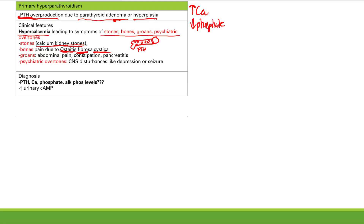In primary hyperparathyroidism: PTH will obviously be up, calcium will be up (hypercalcemia is the whole problem), and phosphate will be decreased — one of the main functions of PTH is decreased phosphate. AlkPhos levels will be increased because AlkPhos measures osteoblast and indirectly osteoclast activity, and we have increased osteoclast activity here. With this bone resorption, you'll also see increased urinary cAMP.